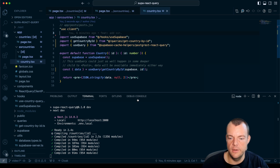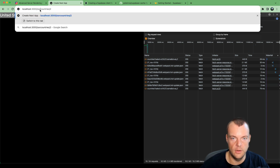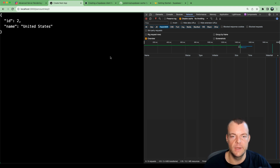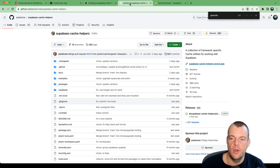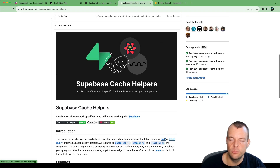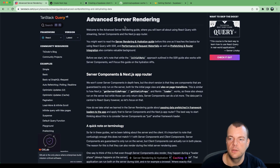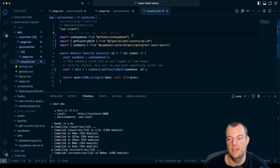We go back to SSR countries, and there we are — everything is working as expected, but now we didn't have to generate the query keys ourselves; the cache helpers take care of that. If you like this project, leave it a star. In combination with server-side rendering and client components, you really get the best of both worlds.